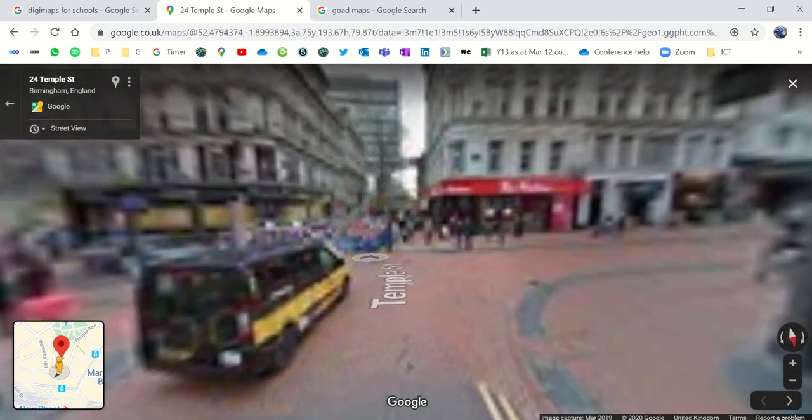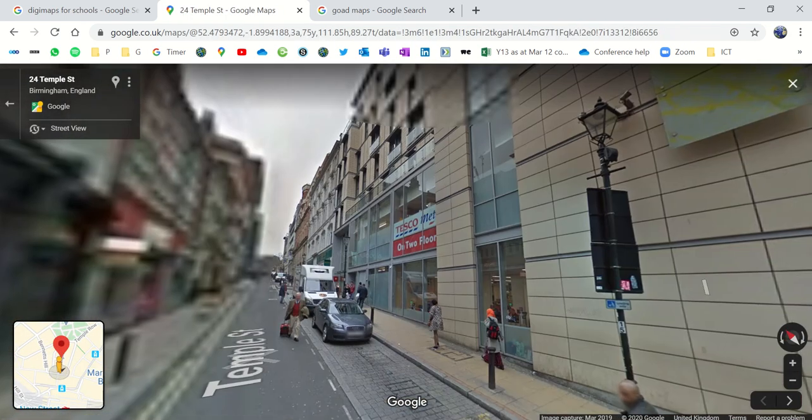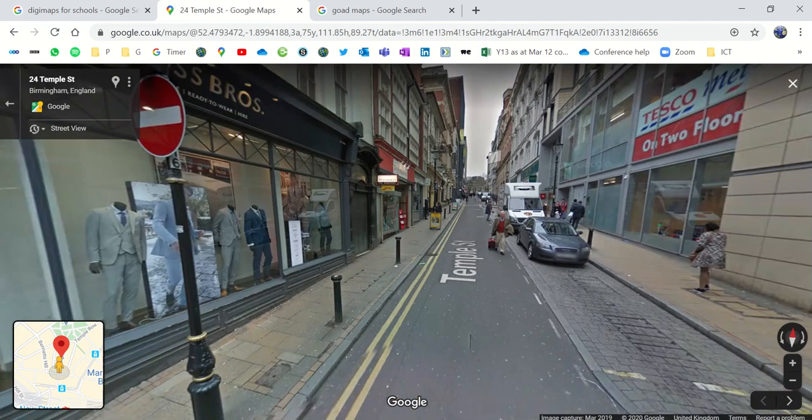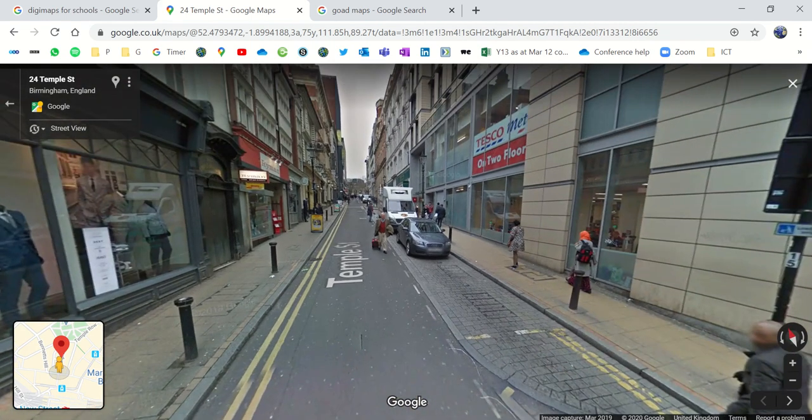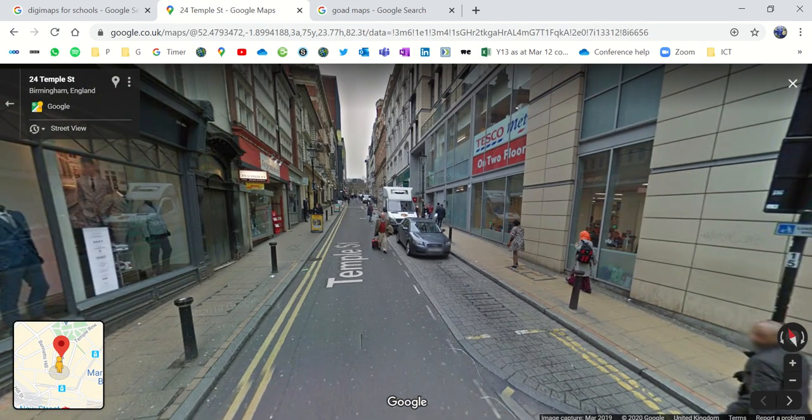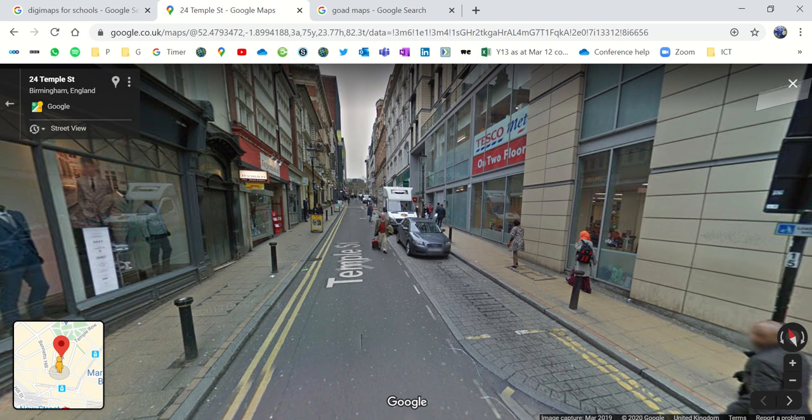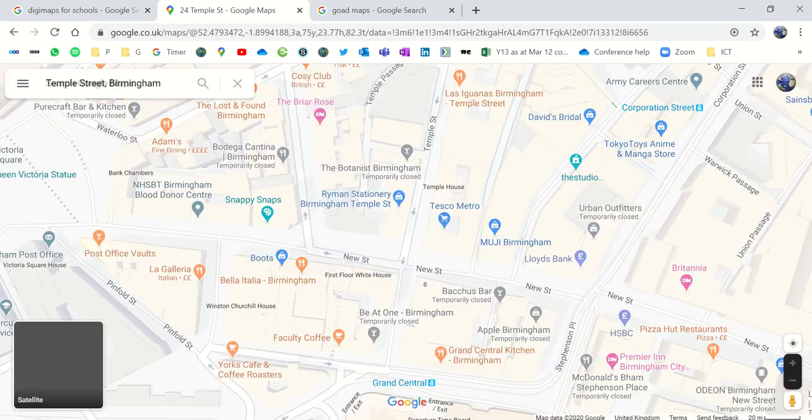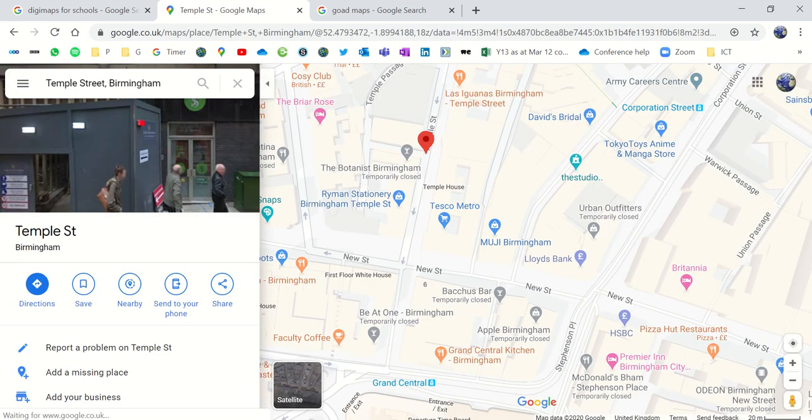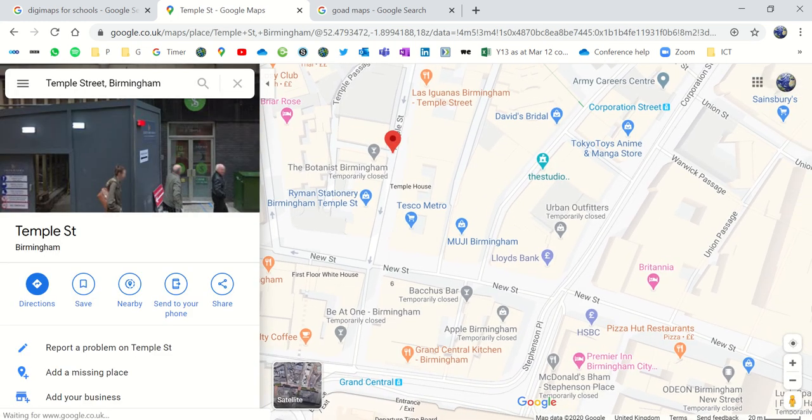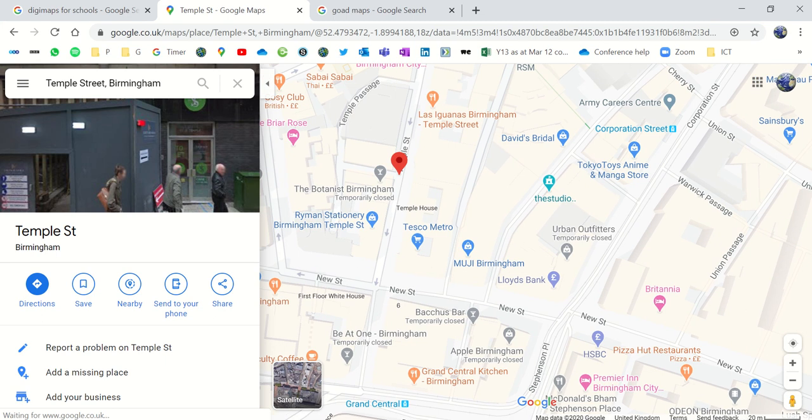So I'm going to start here at the bottom of Temple Street. And I'm going to work out designing a Goad map for this road up here on Temple Street. So the first thing I need is I need a map. And I don't like the maps that Google have got because they're sort of semi 3D and they haven't got any of the buildings quite outlined on them perfectly.